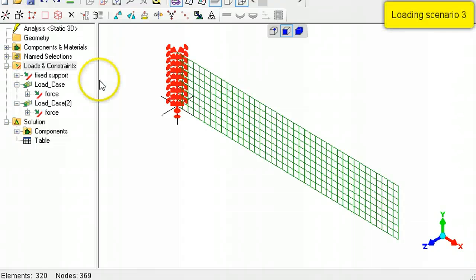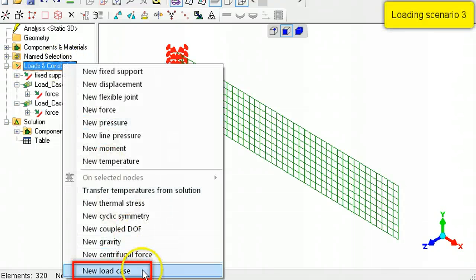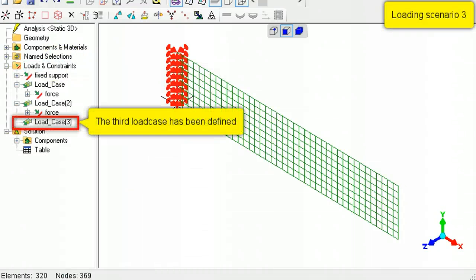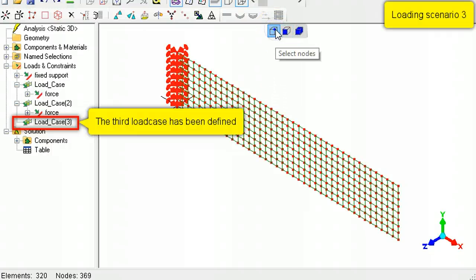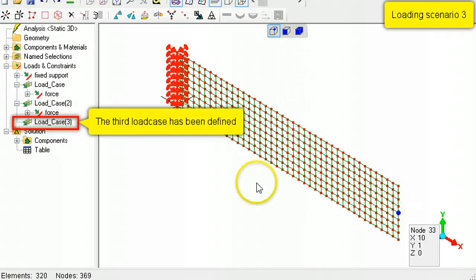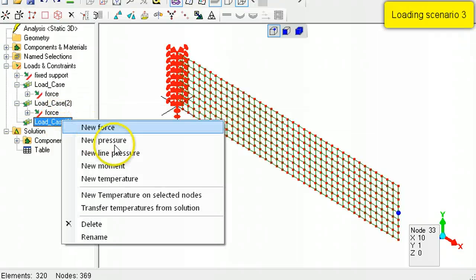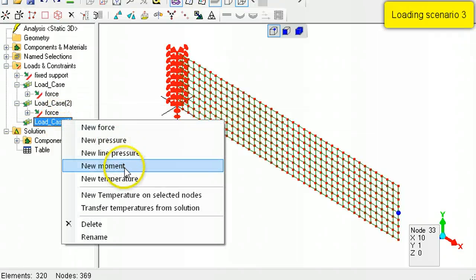Similarly, create the third load case. Switch to Node Select Mode, select the node, right-click Load Case 3, then select New Moment.